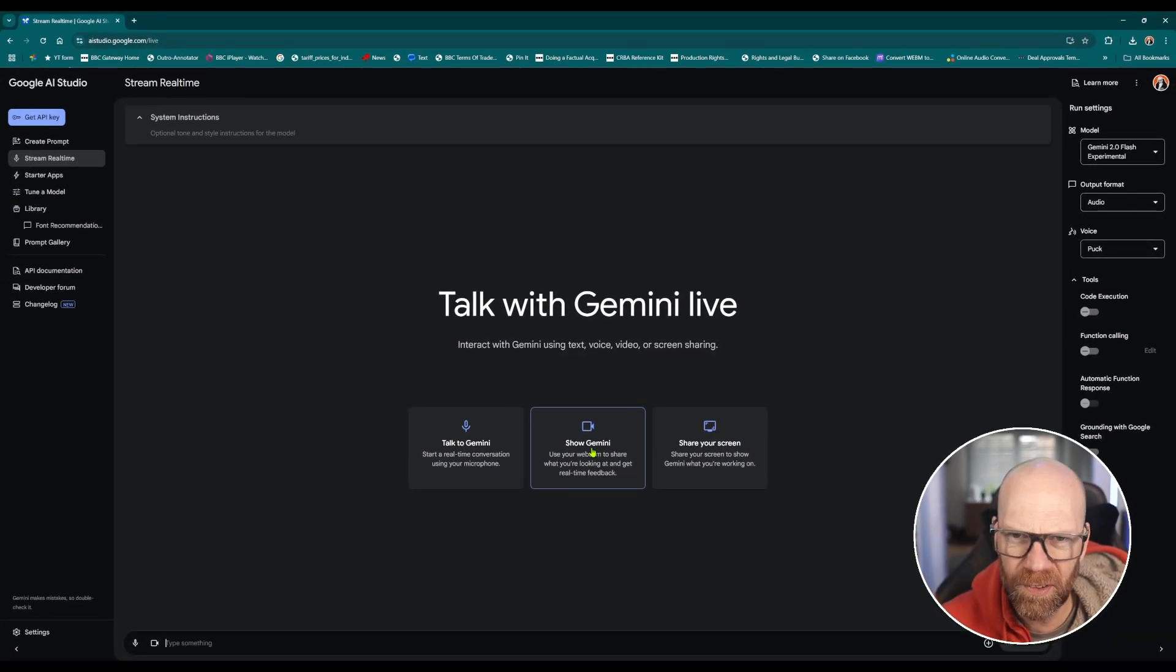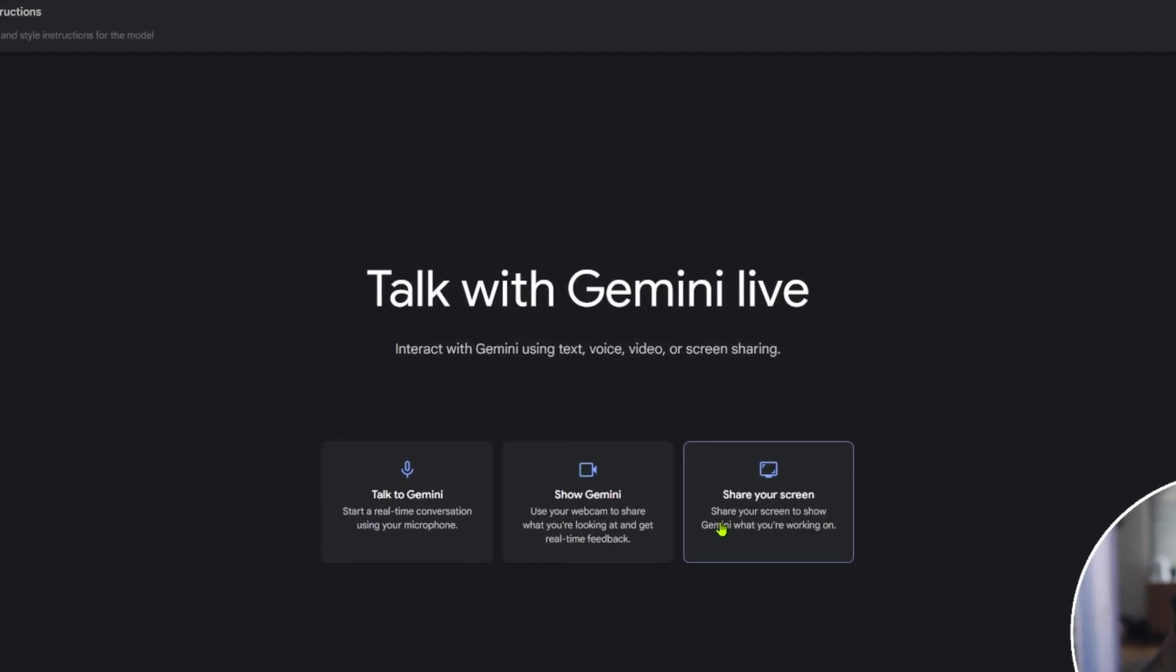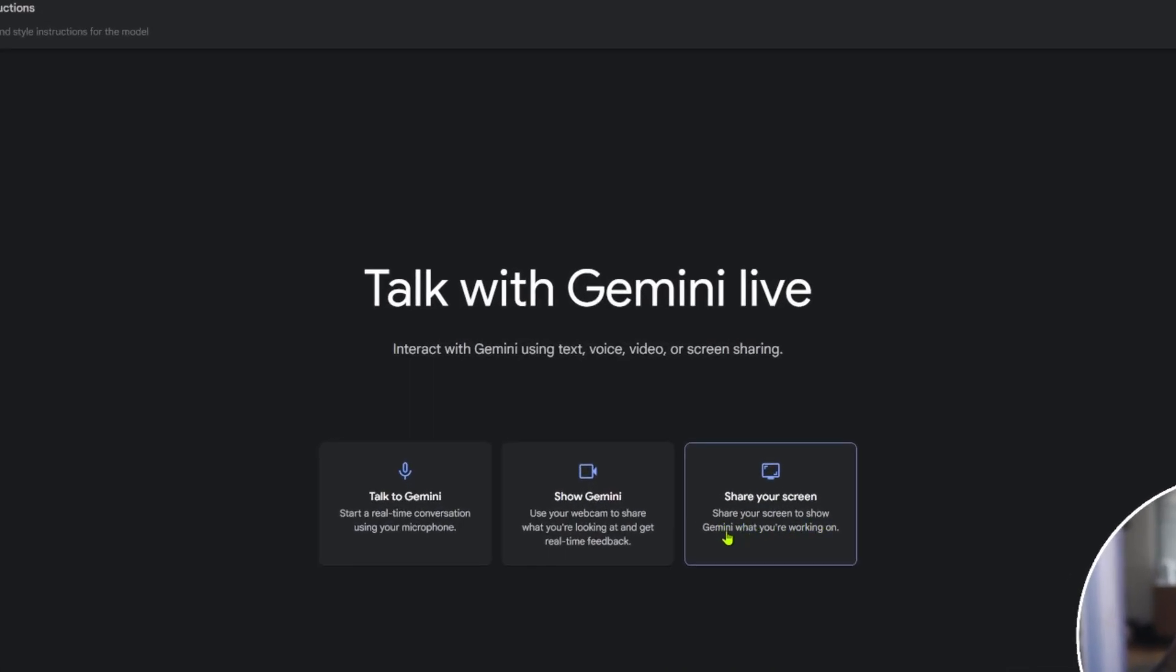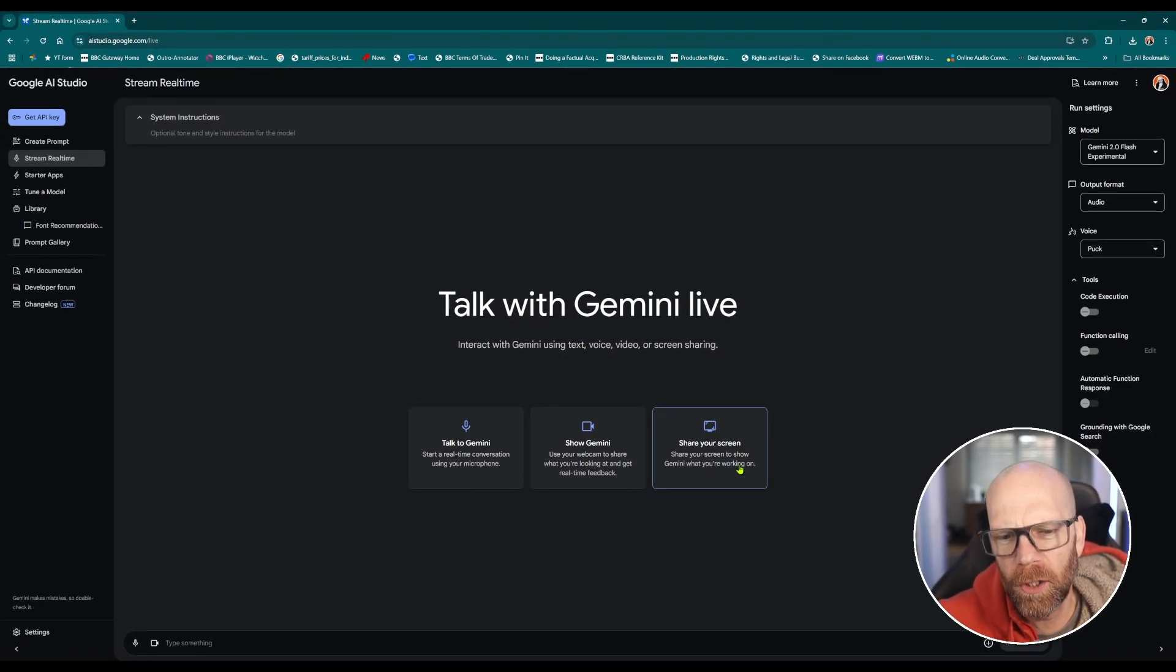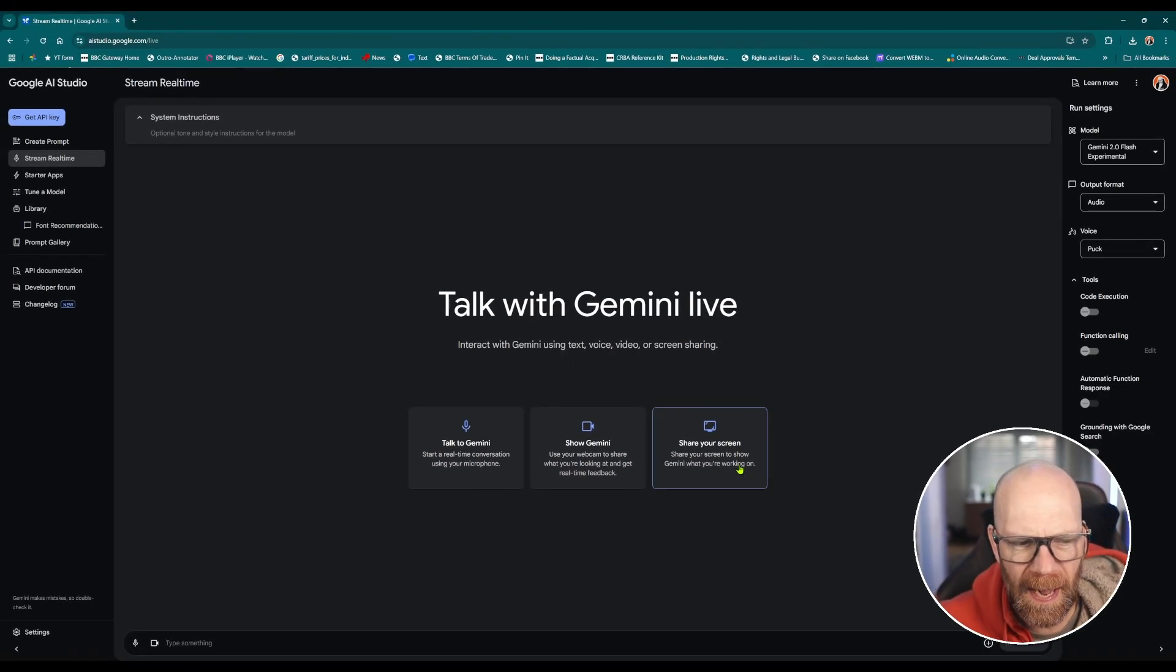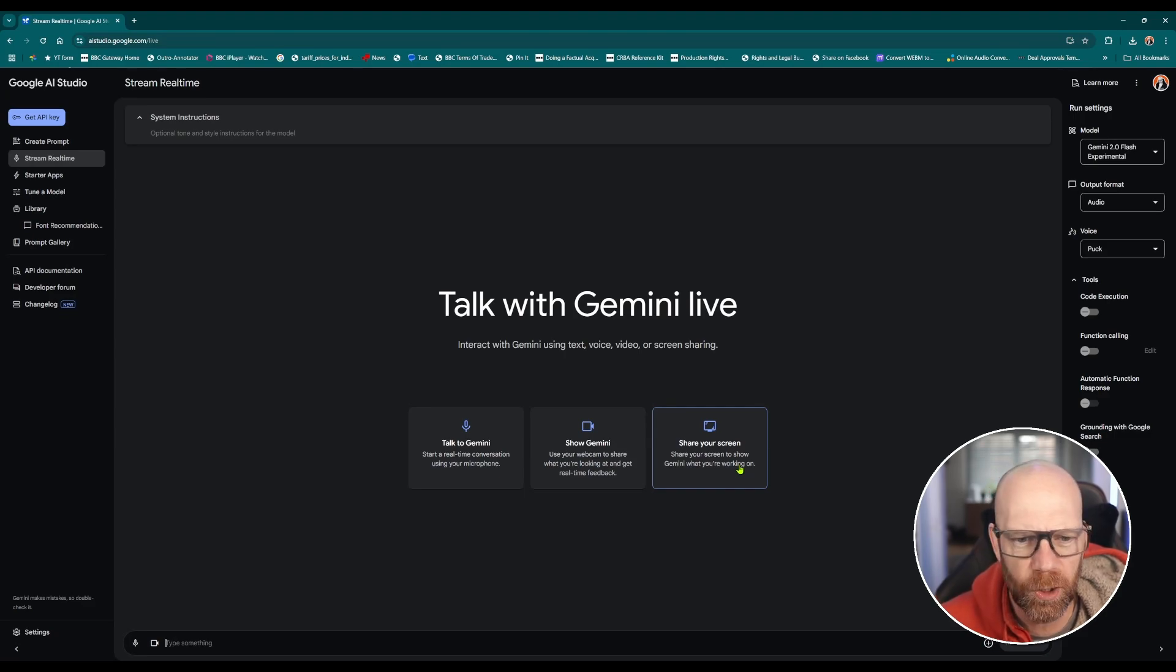You can show it stuff with your webcam as well, so you could hold up things and we've seen that before and that's really cool. But it's the sharing your screen to show Gemini what you're working on. It will help you, advise you, and take you through step by step and you can ask it questions.